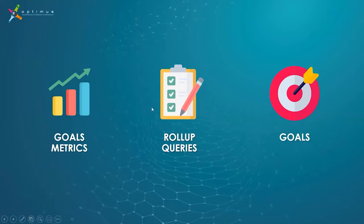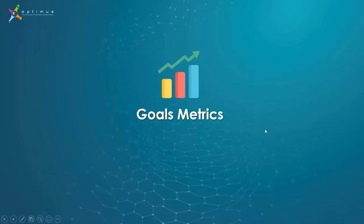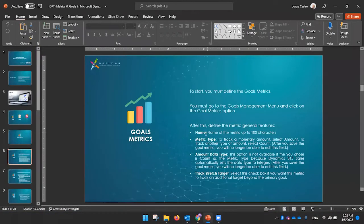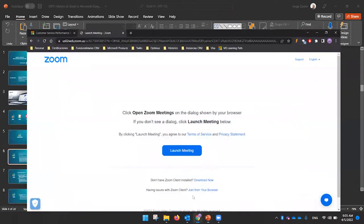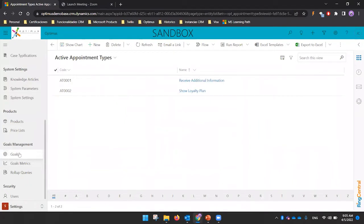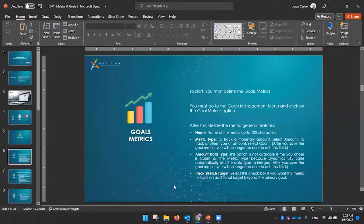The first thing we'll cover is goals and metrics. Let me show you directly in the CRM how to navigate there. When you enter the CRM, you will have three elements: Goals, Goal Metrics, and Rollup Queries.